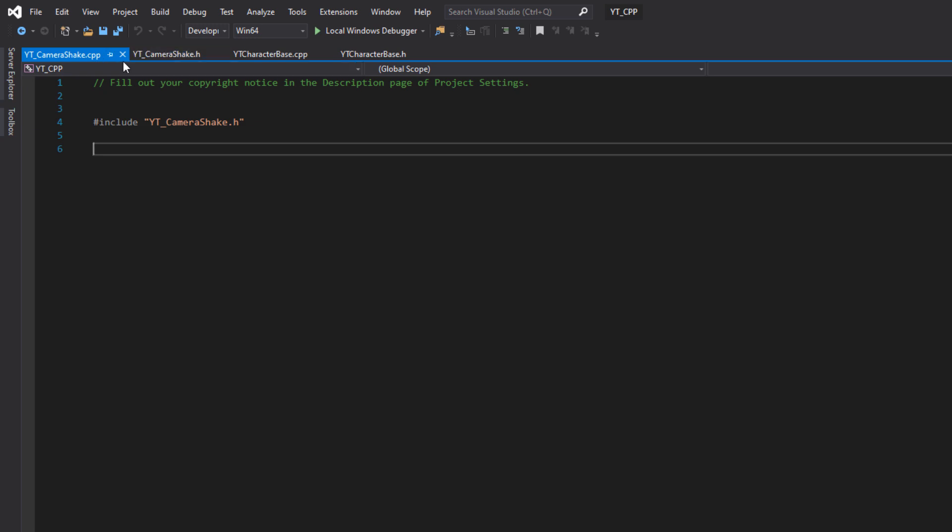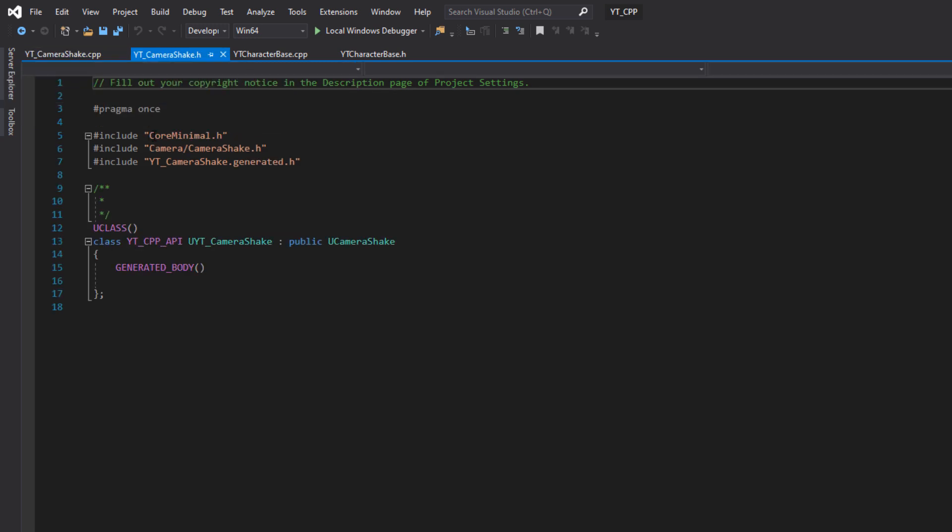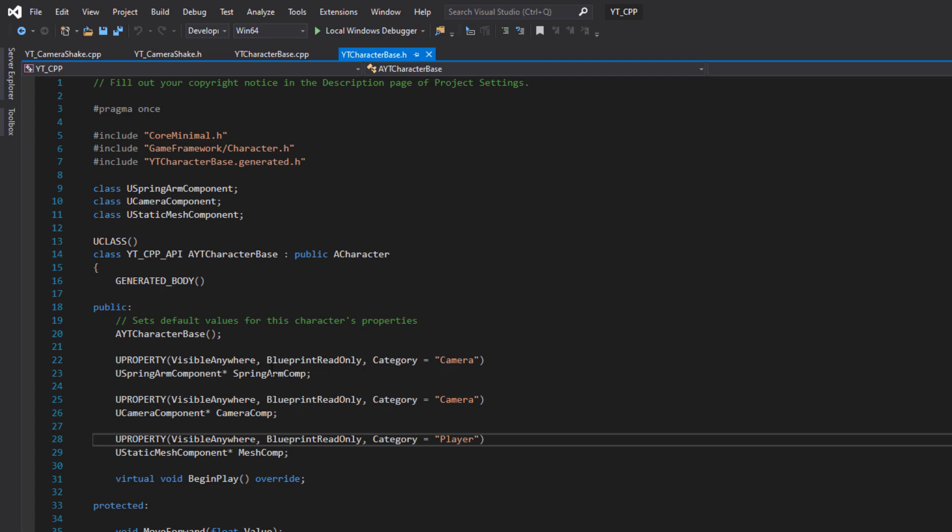We'll be given our code file and our header file when this opens. This one's a little bit different to what we're used to. Remember when we created our character, for example, because it's an Actor class we had our constructor.